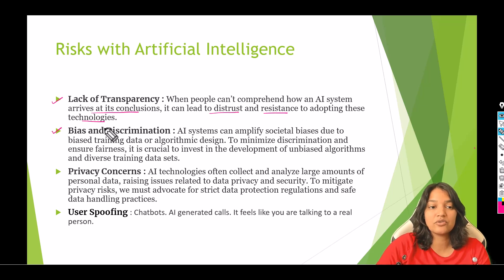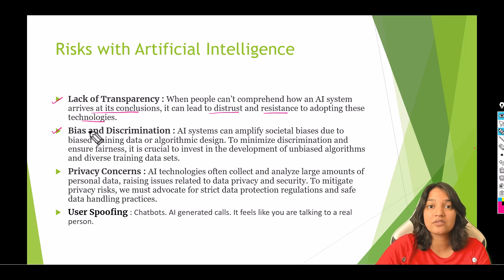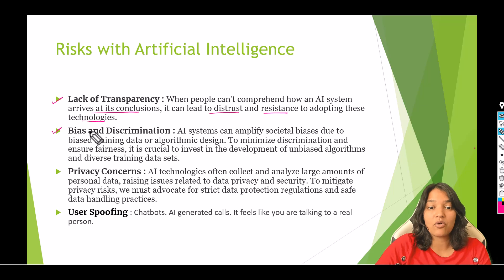The second risk is bias and discrimination. AI models depend heavily on what kind of training data set you have used and also on your algorithm. If your training data set is biased or if your algorithm is biased, the output that the AI model generates is also going to be biased. It's very important to make sure that your AI model has been fed a diverse training data set and is also using unbiased algorithms.